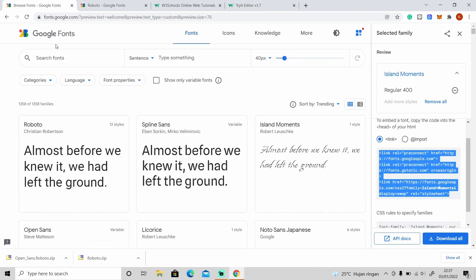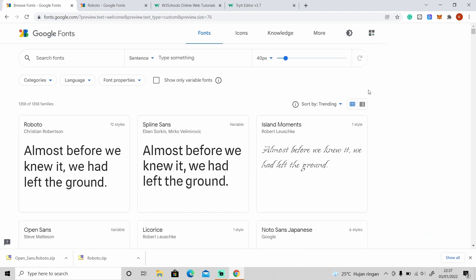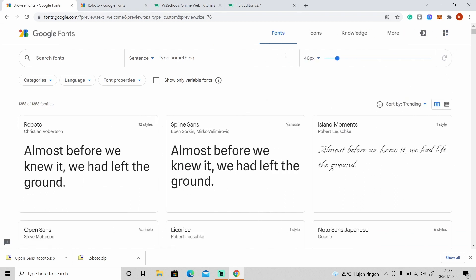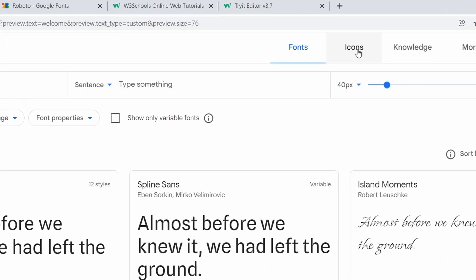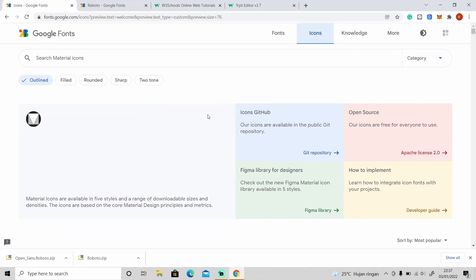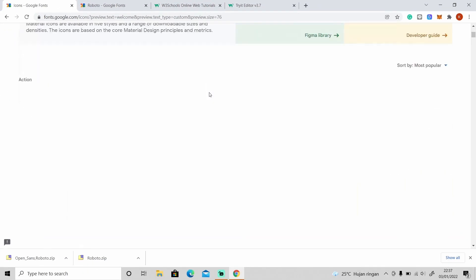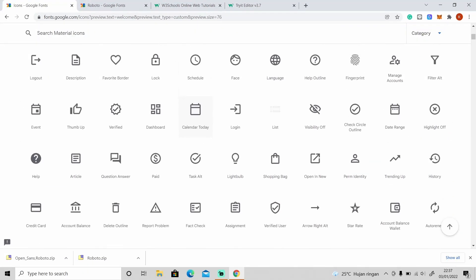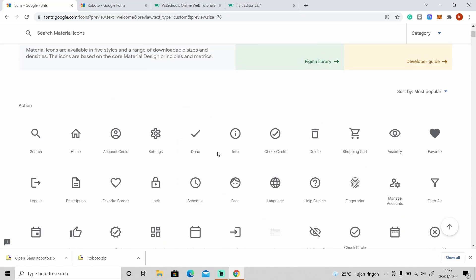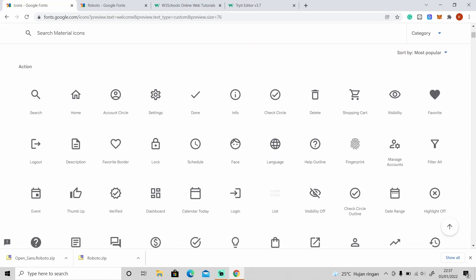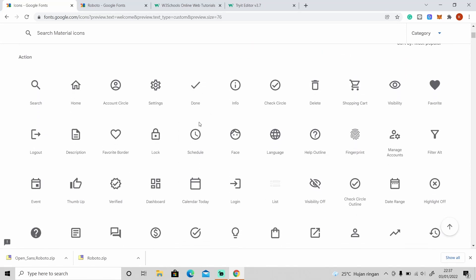Not just fonts — you can also find icons that you want to use on this website. Just click on the icons tab, then scroll down and you can see all of these different icons that you can use.